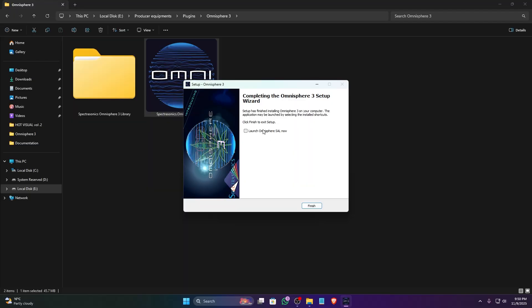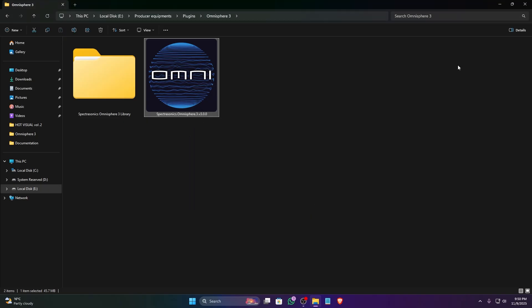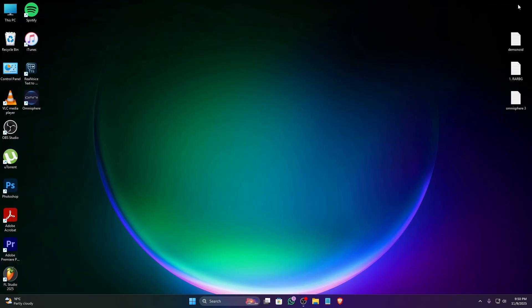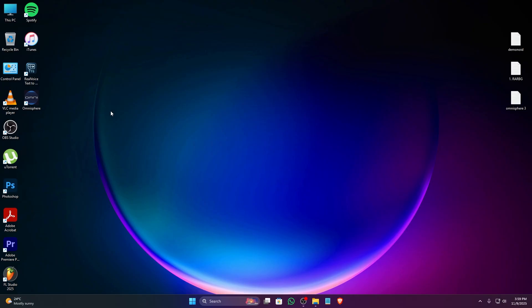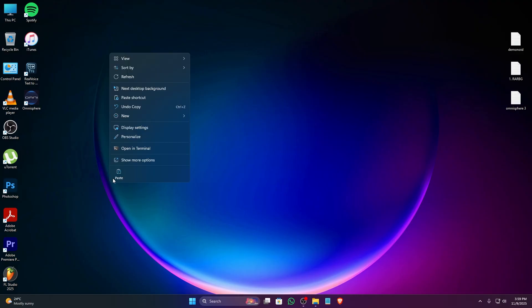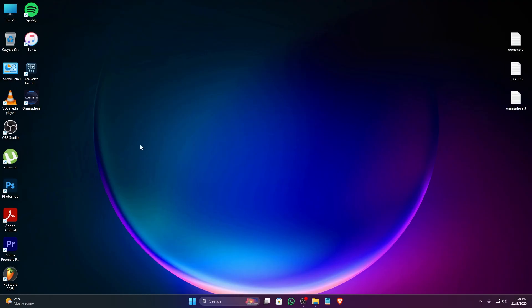Once the installation is complete, you might be prompted to restart your computer. It's usually a good idea to do so, as it ensures all new files and settings are properly registered with your operating system. Now that Omnisphere is installed, let's open FL Studio and get it recognized.